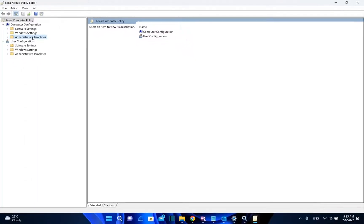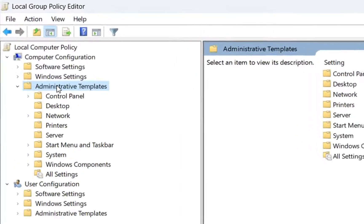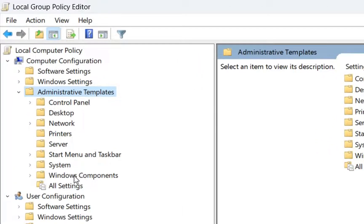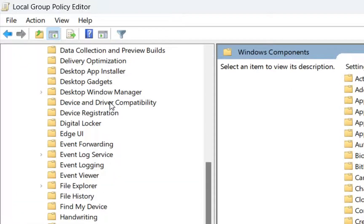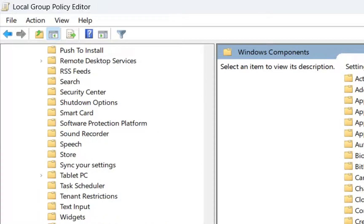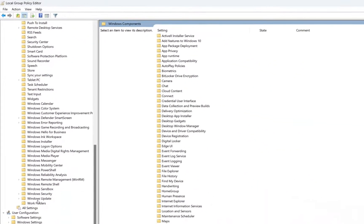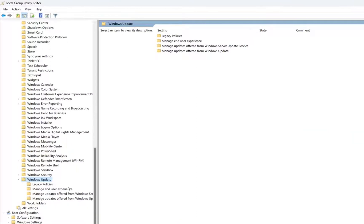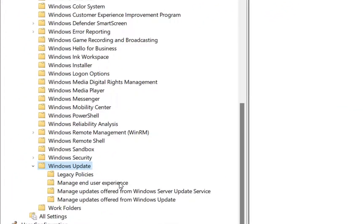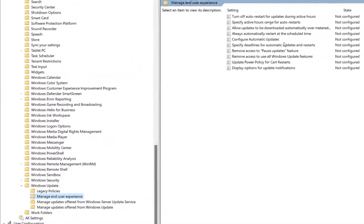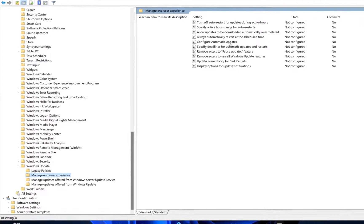Once you have opened Group Policy, go to Administrative Templates and double click to open it, then double click on Windows Components. It will open many other Windows components, but we are interested in Windows Update. Double click on Windows Update and it will show some folders. These folders may look slightly different depending on which version of Windows 11 you are using, but you just need to open all the folders until you find the setting named 'Configure Automatic Updates'.